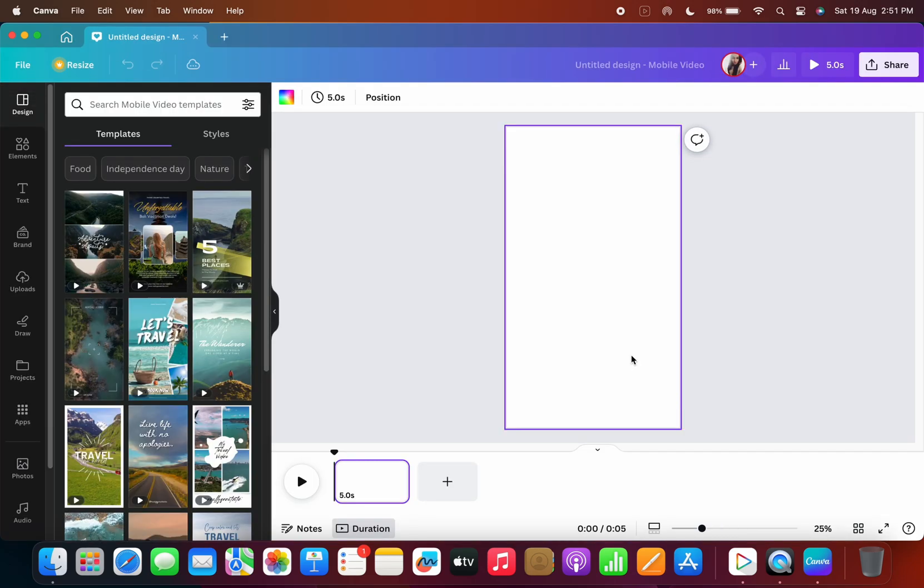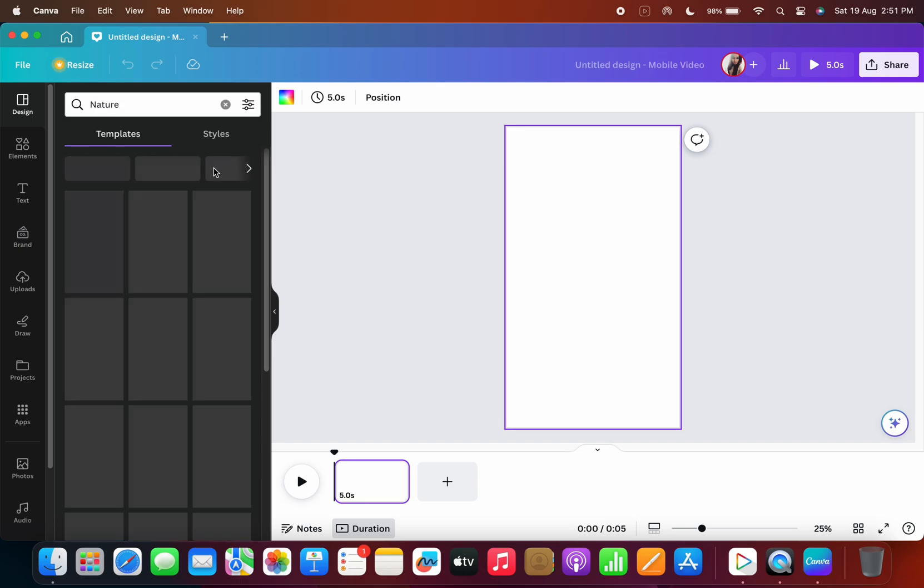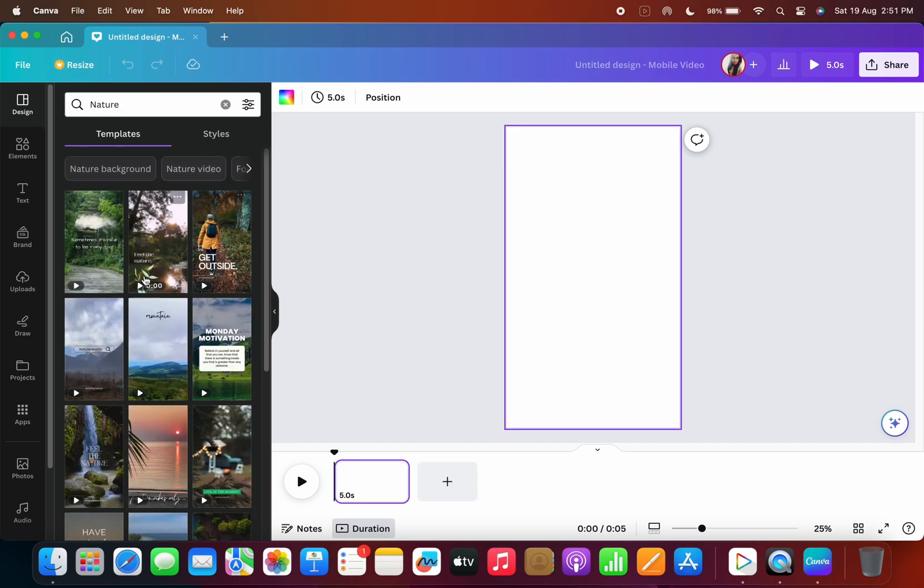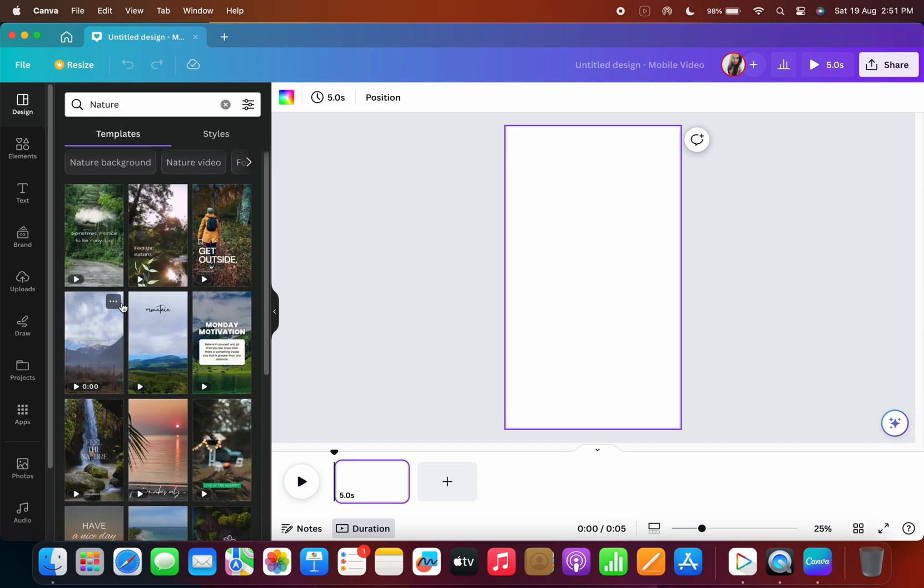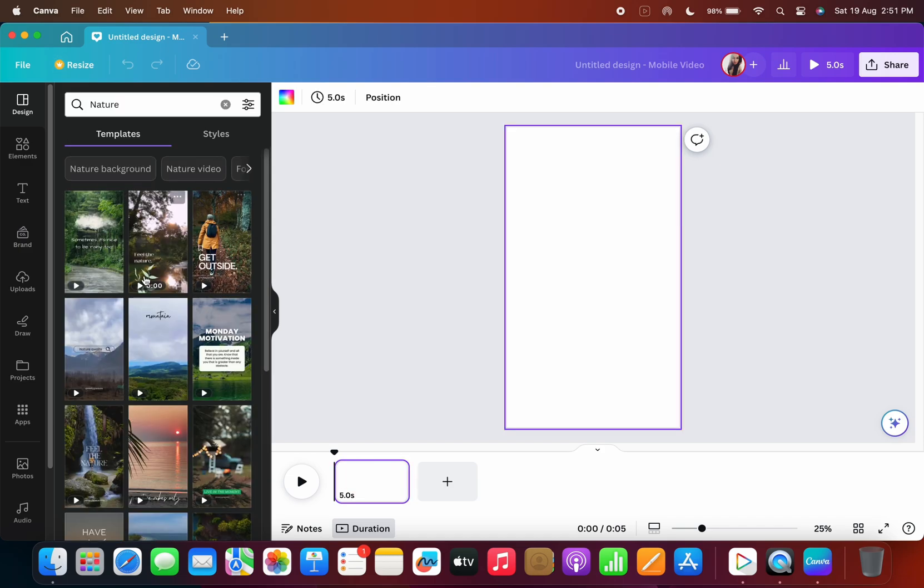This feature that I'm sharing today is available only on Canva Pro users. Firstly, we'll create a new video project which could be a YouTube video.